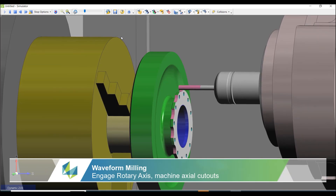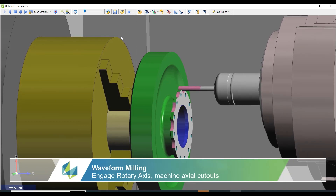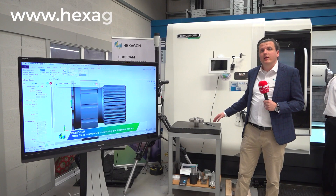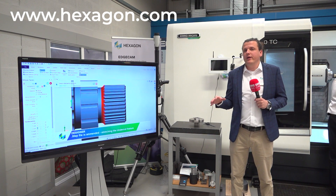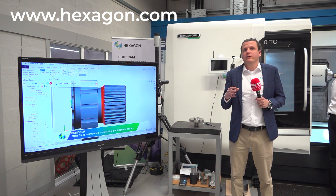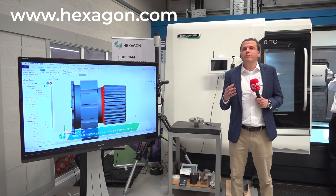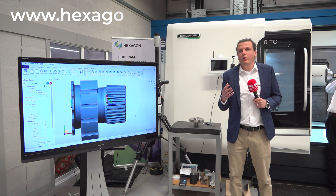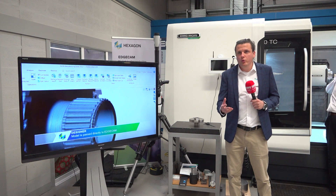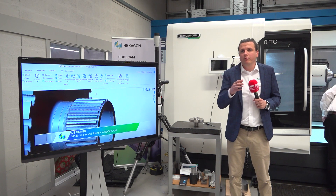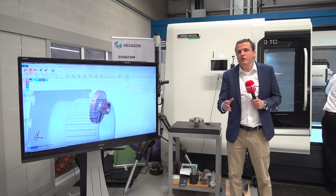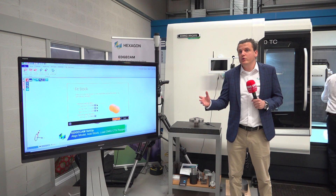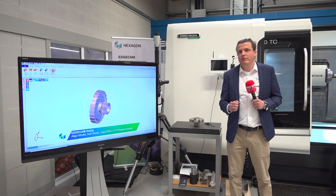If you are manufacturing difficult parts and difficult materials, let us know — contact us. We have good partners where we can provide you a proper solution, from design engineering to manufacturing and also for inspection.